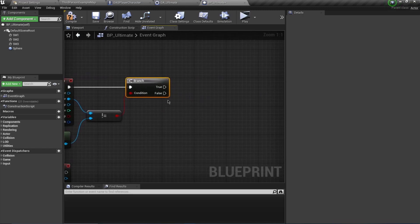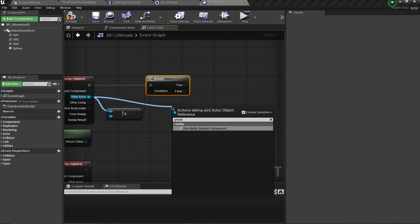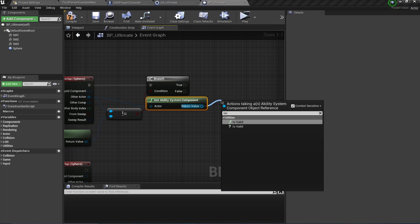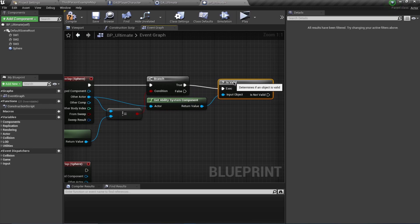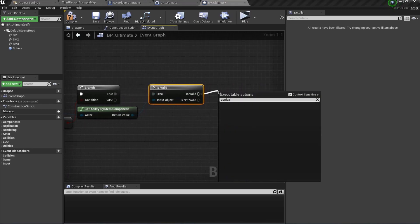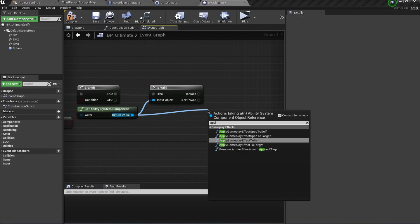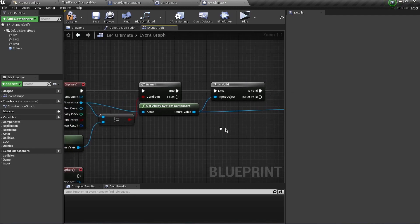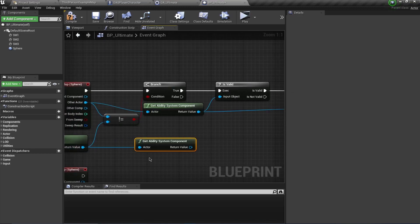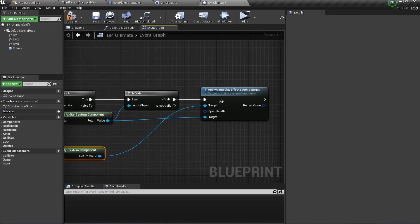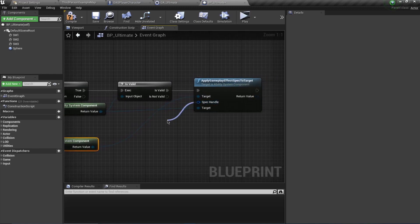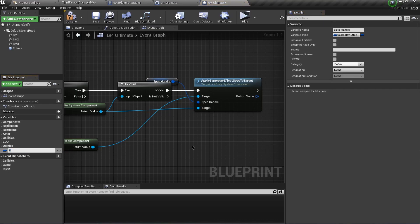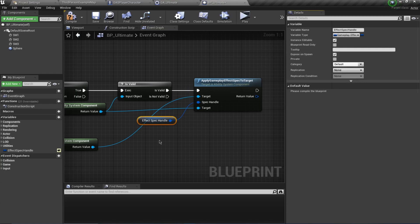Get the instigator and check if it is not equal to the overlapping actor. Then check if this actor has a valid Ability System Component using 'Is Valid'. If valid, drag out and call 'Apply Gameplay Effect Spec to Target', connecting the ASC. For the instigator, the instigator is the source of the effect application. Promote the spec handle to a variable and call it 'EffectSpecHandle', mark it as Instance Editable and Expose on Spawn.